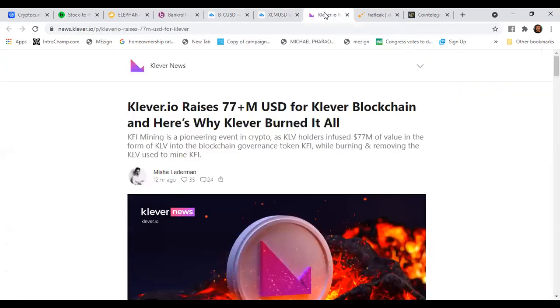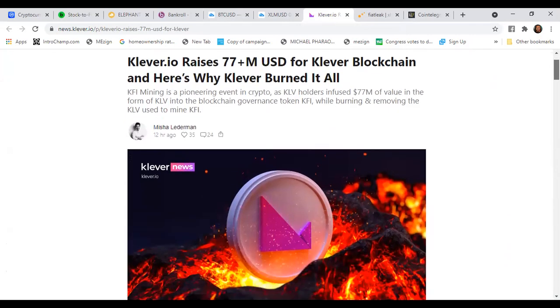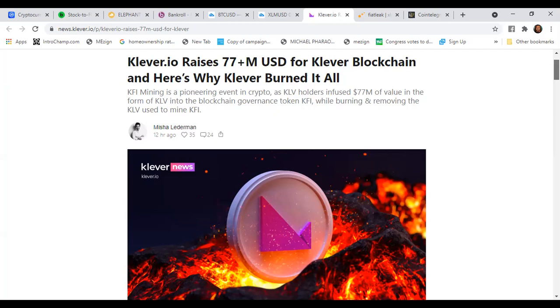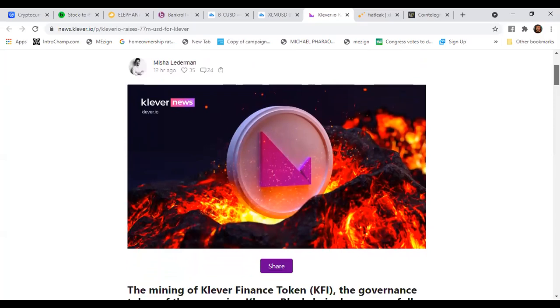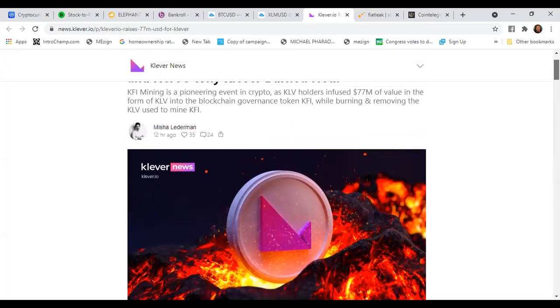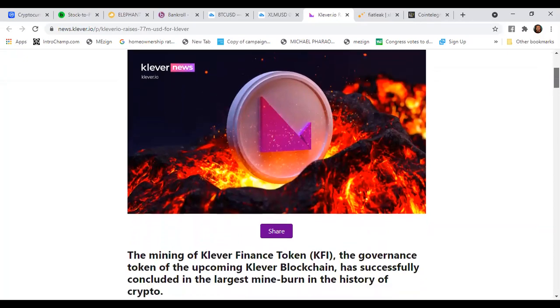Now Klever. Let's get to some Klever. Because what Klever did was, y'all know they had the KFI mining. And with the Klever news, it says Klever raises $77 million USD for Klever blockchain and here's why Klever burned it all. So KFI mining is a pioneer of it in crypto. As Klever holders infuse $77 million of value in the form of Klever to the blockchain governance token KFI, while burning and removing the KFV used to mine KFI. Family, this is huge. This is the first of its kind to ever do anything like this.